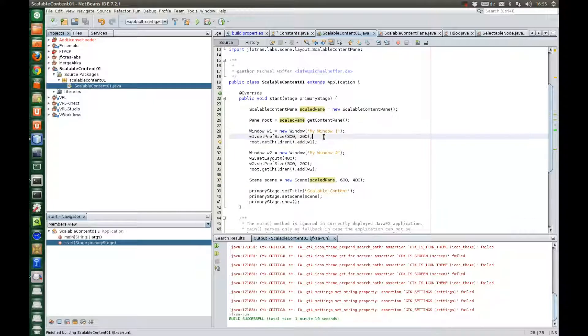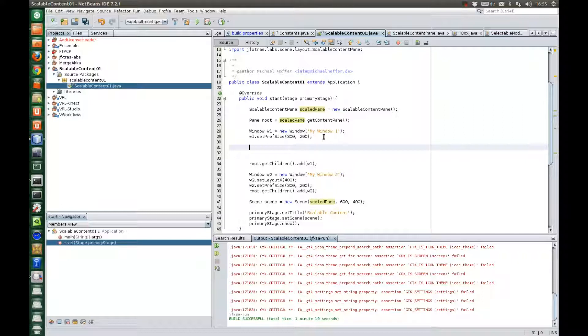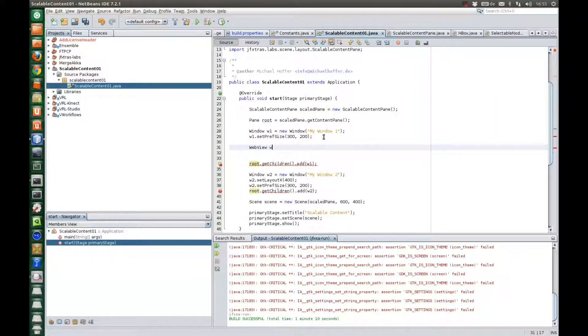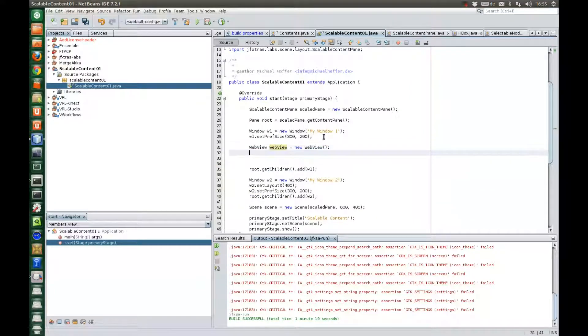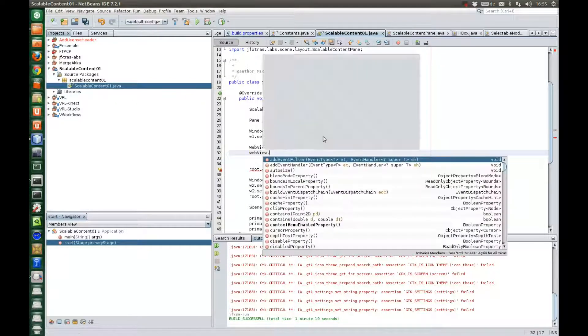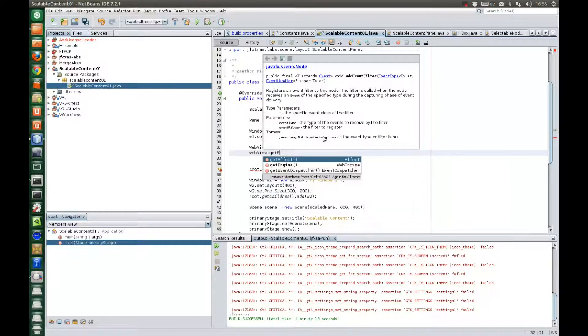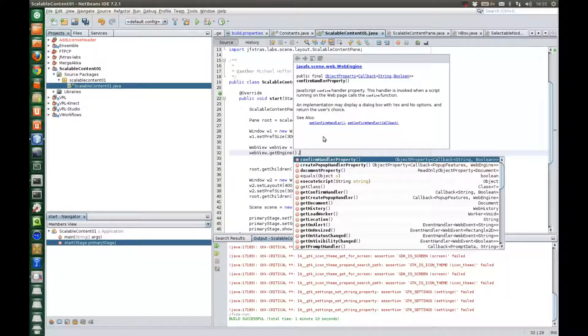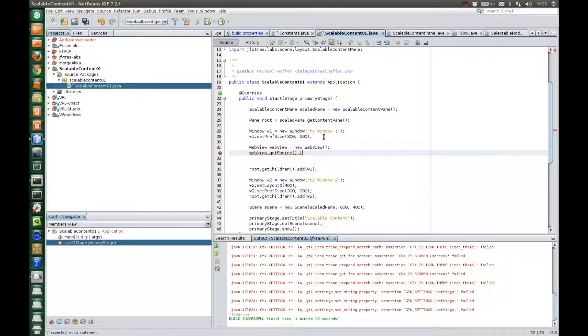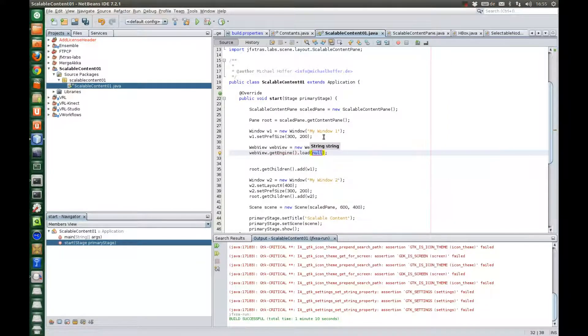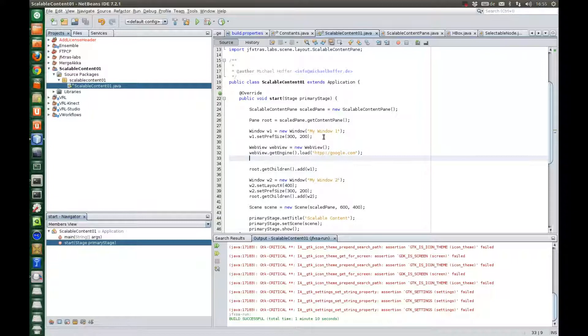So for that we add something exciting. Maybe a web view. We get its engine. And we say, now it's probably load or something, yeah okay, we load Google.com and we add the web view to the window. It also has a content pane.